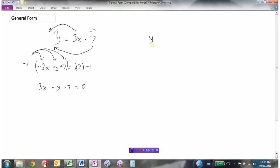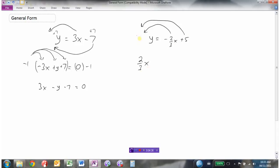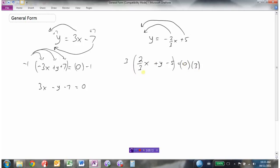Let's consider another example: y equals negative two-thirds x plus 5. So slope of negative two-thirds, y-intercept of 5. Let's write this in general form. I'm going to move my terms over to the left side: positive two-thirds x, then the y, and bringing the 5 over gives minus 5 equals 0. We've got x, y, number equals 0 — good. The first term is not negative — good. But the problem is we've got fractions. So I'm going to multiply both sides by 3 to eliminate the denominator.